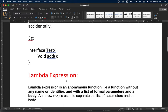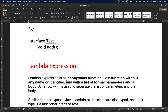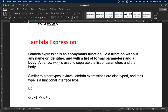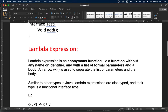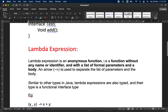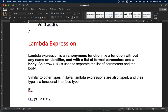Now let's look at lambda expressions, because we have to provide the implementation using them. A lambda expression is an anonymous function — it was introduced in Java 8, along with functional interfaces. It is a function without any name or identifier, with a list of formal parameters and a body.